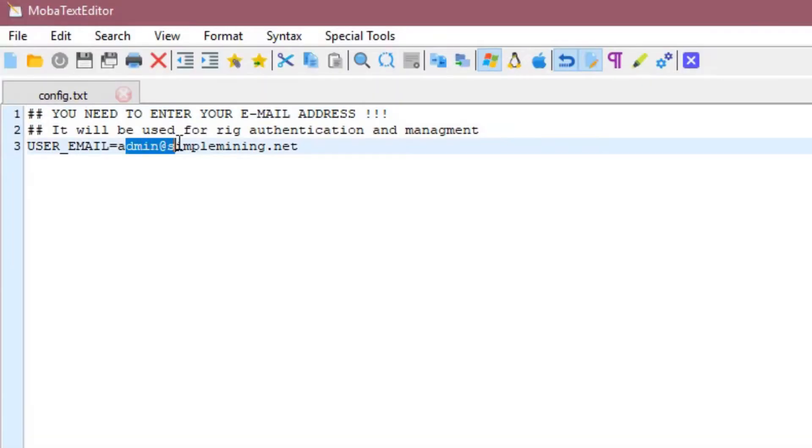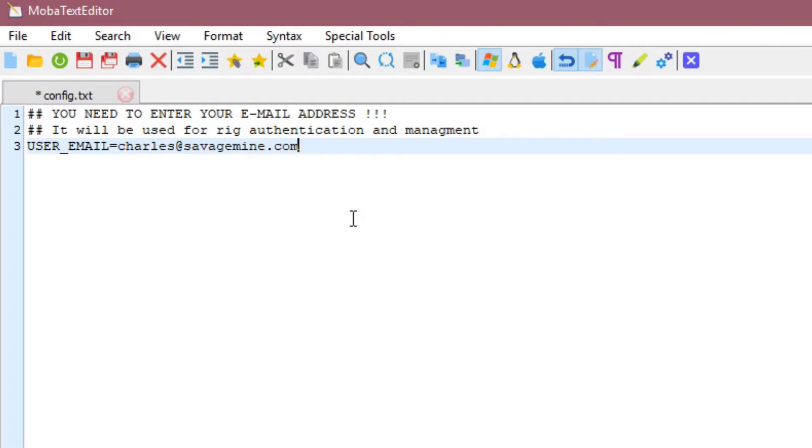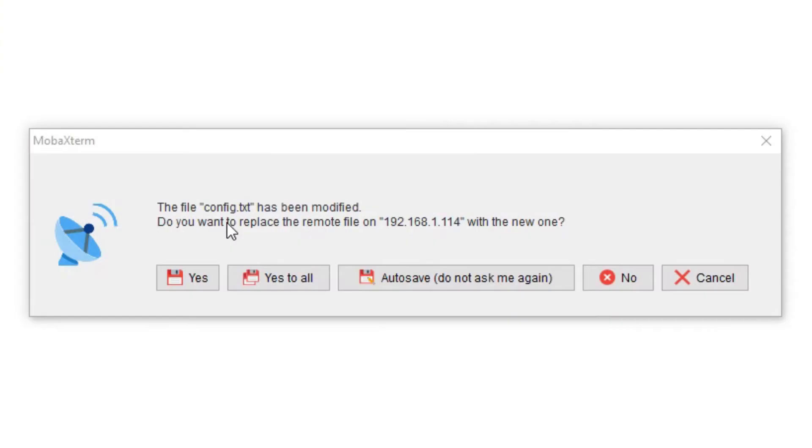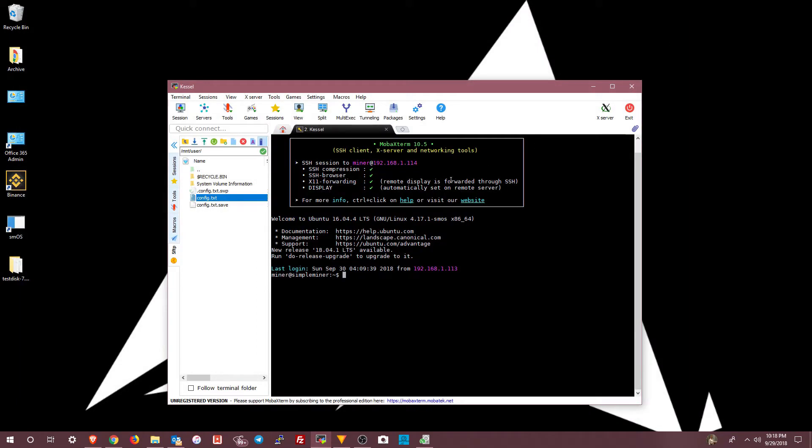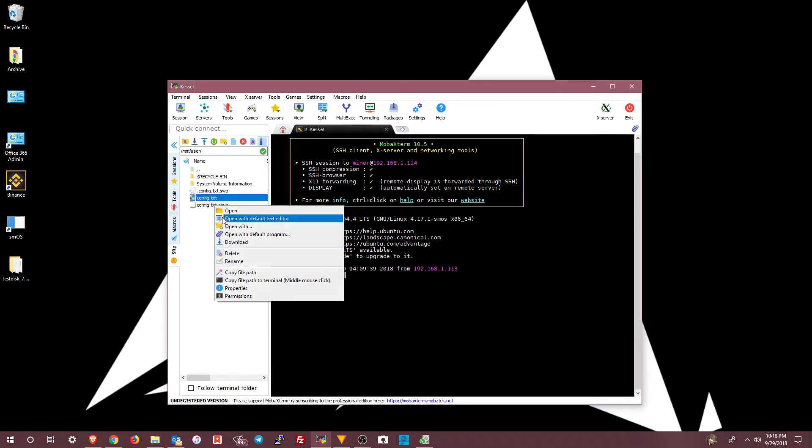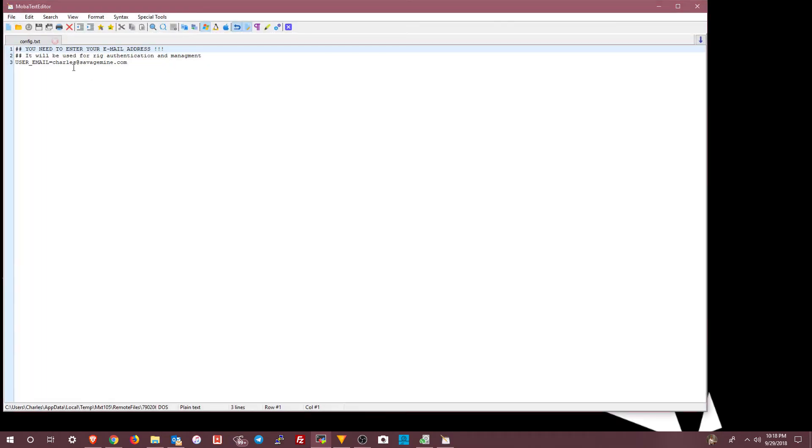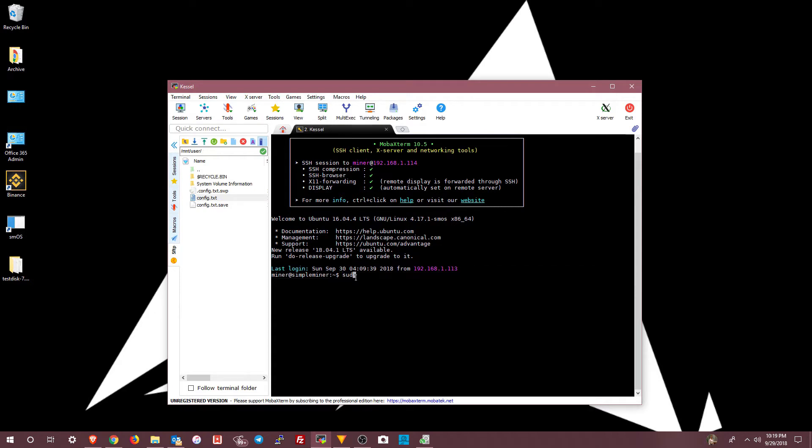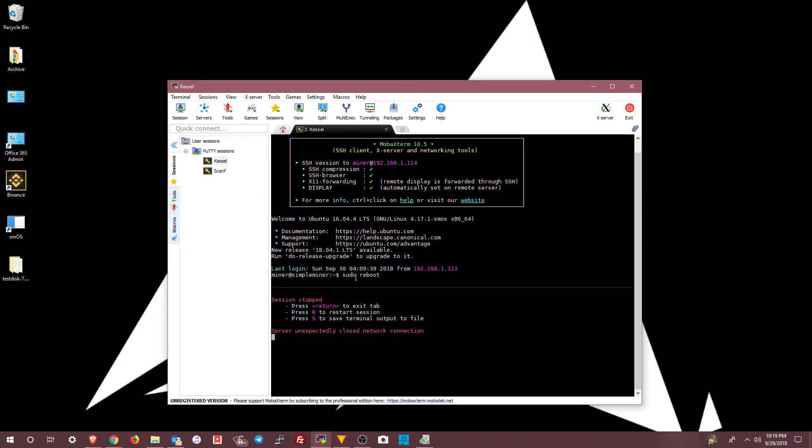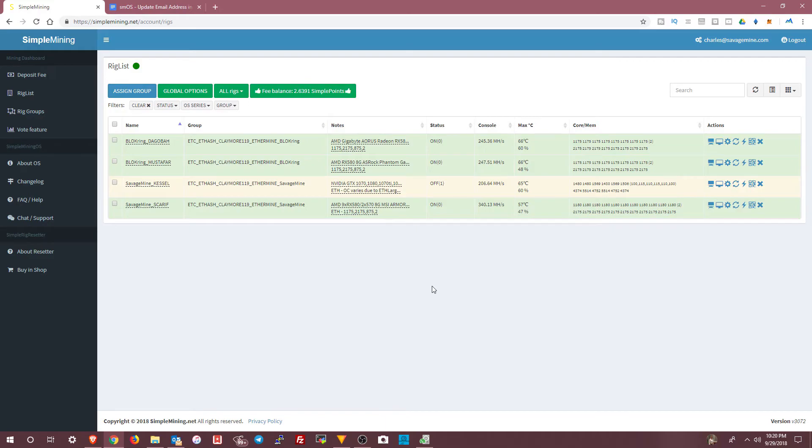Then you remove the admin at simplemining.net. Change it to your own. The same email address that you use for simplemining.net. Then you're going to save it. Choose yes. I choose yes to all. Then you can go in and double check to make sure that the changes took place. And they did. Close that. You can do a sudo reboot here. And then it's going to disconnect again. And then you're going to exit out of MOBA Xterm. And your rig should be rebooting now. And it'll show up in your simplemining.net dashboard.